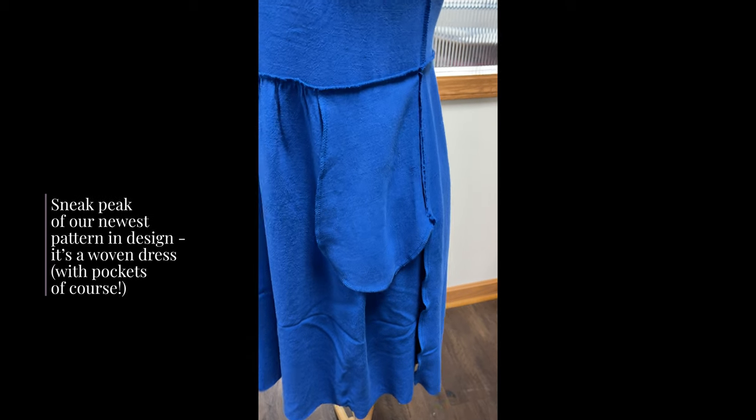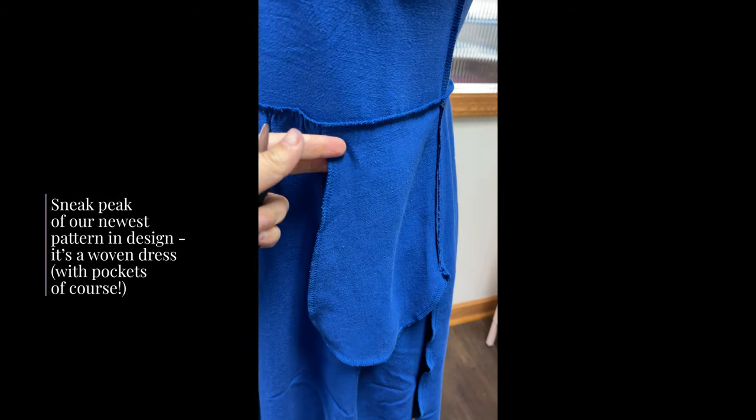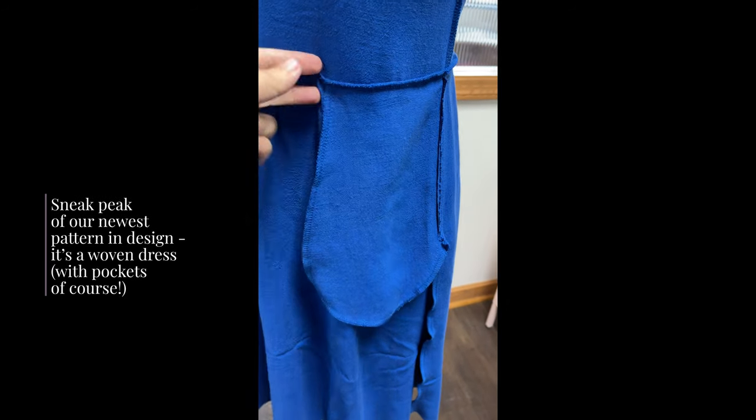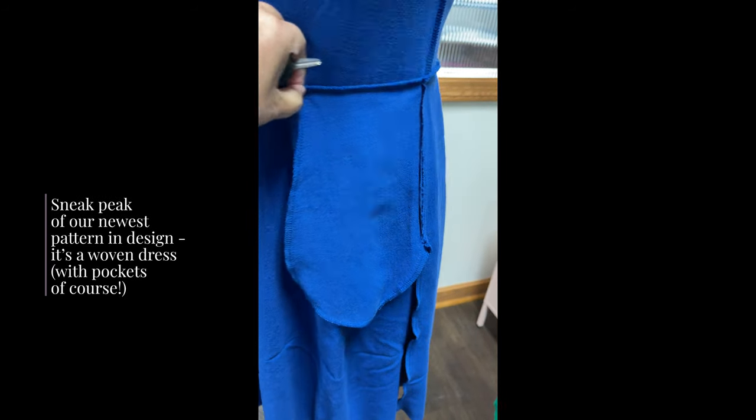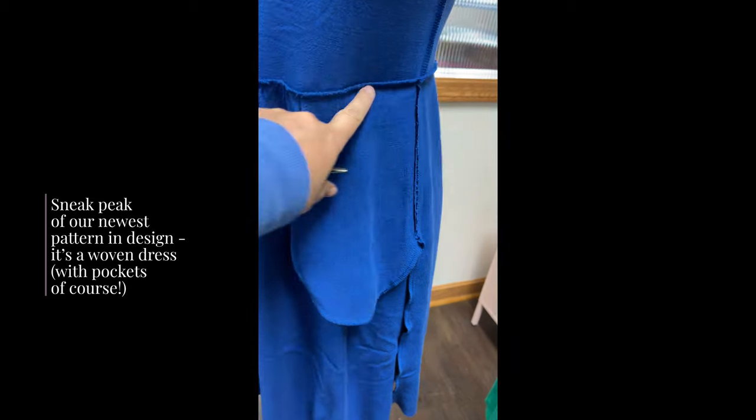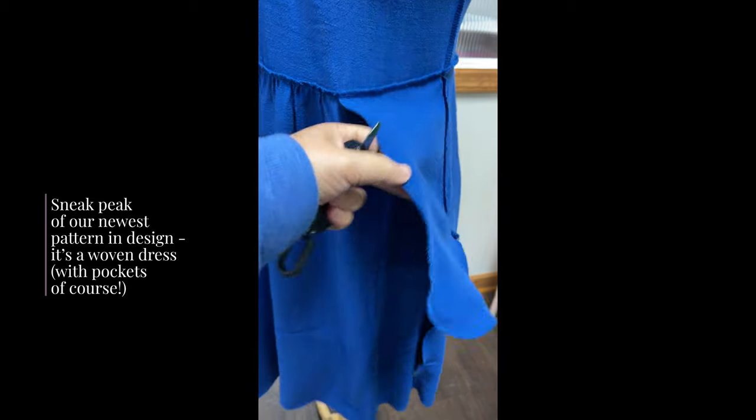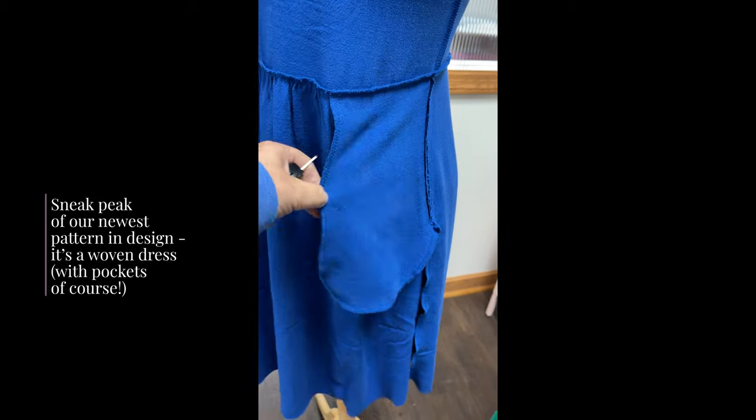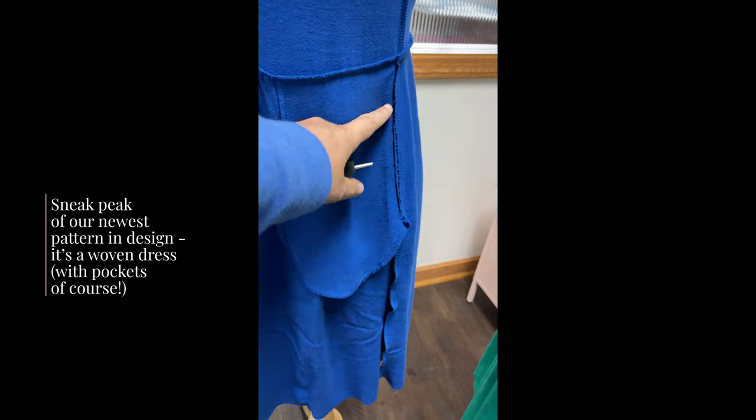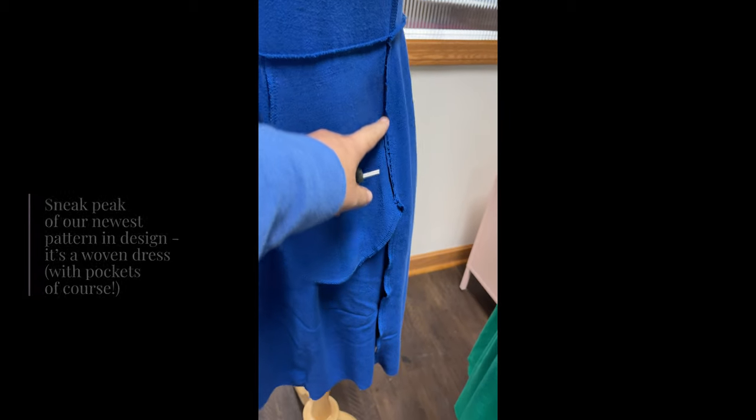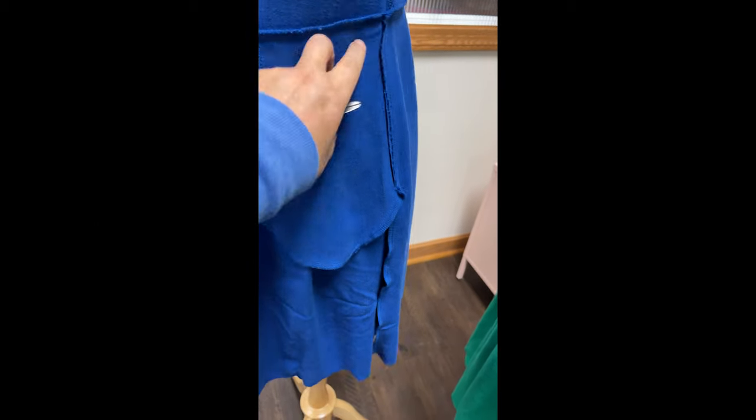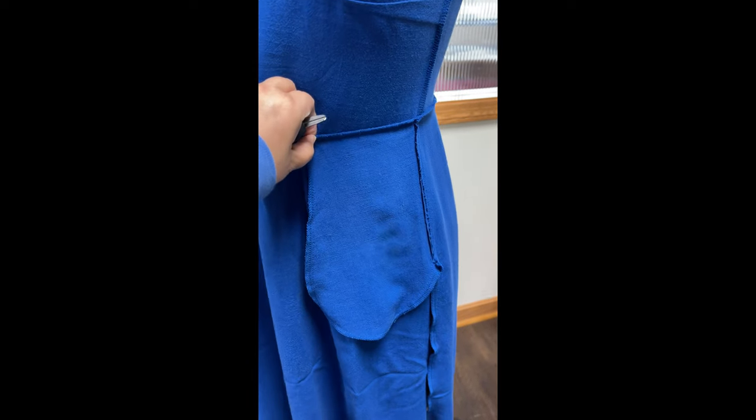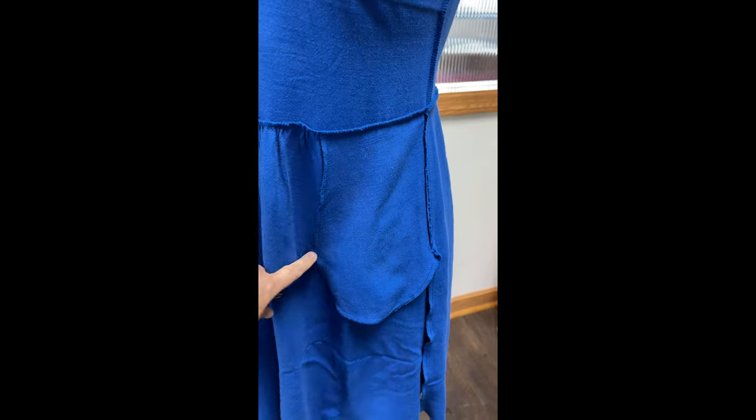So here's what the pocket looks like on the inside when it's finished. You can see here how it's attached to the waistline and that's basically the only change. Normally the pocket would be attached down here on the side seam and it would just kind of droop down. So this gives it really nice stability.